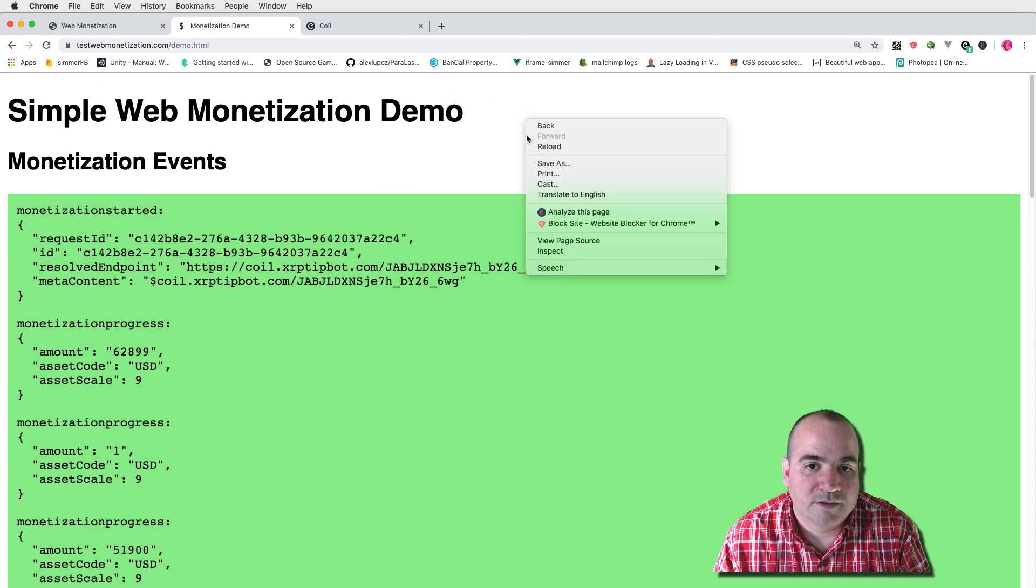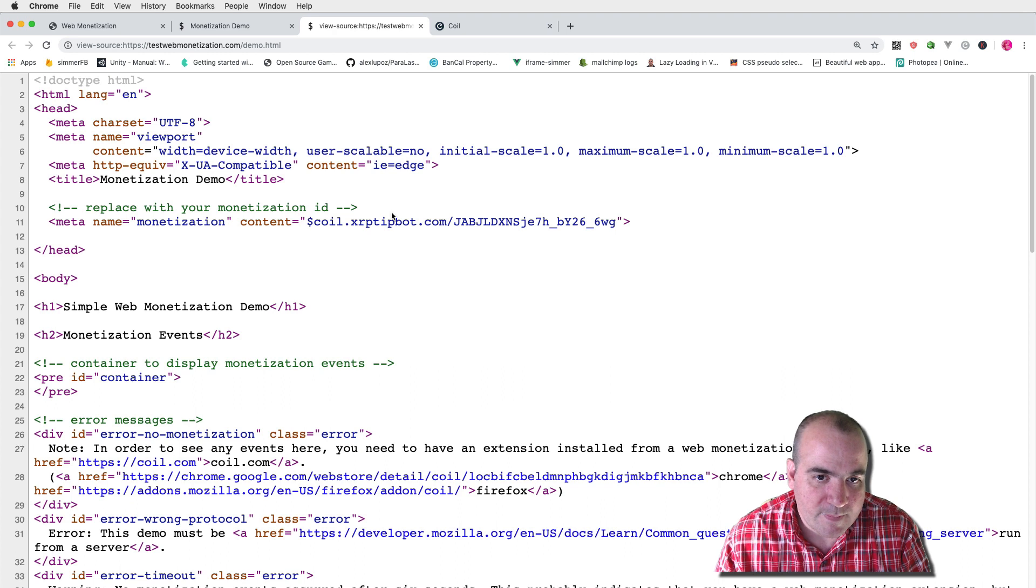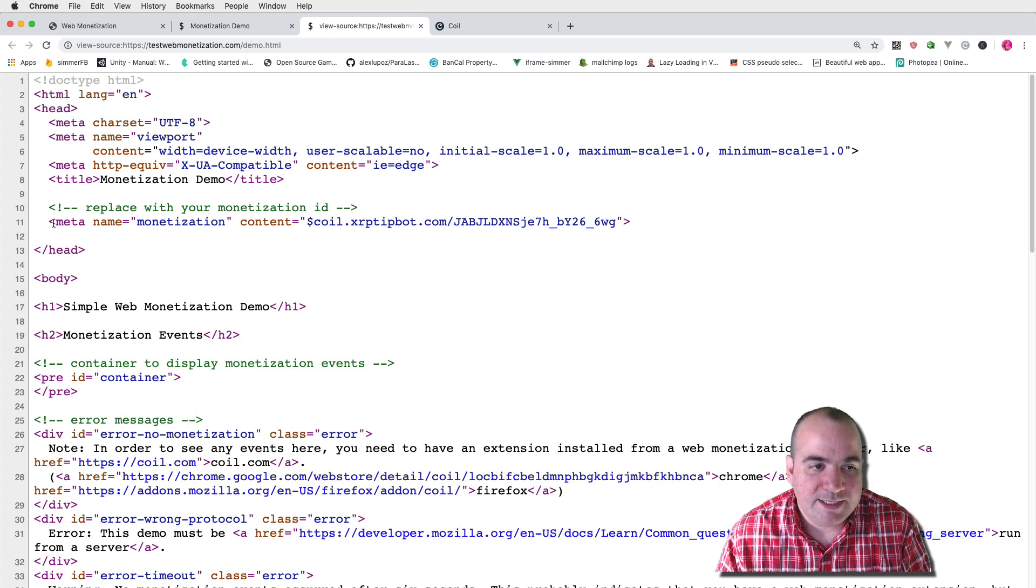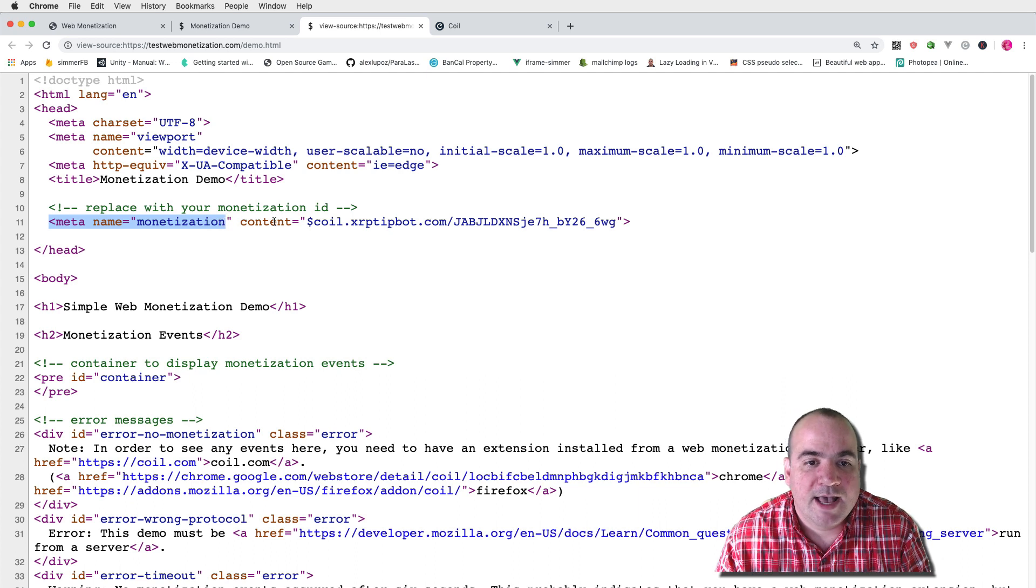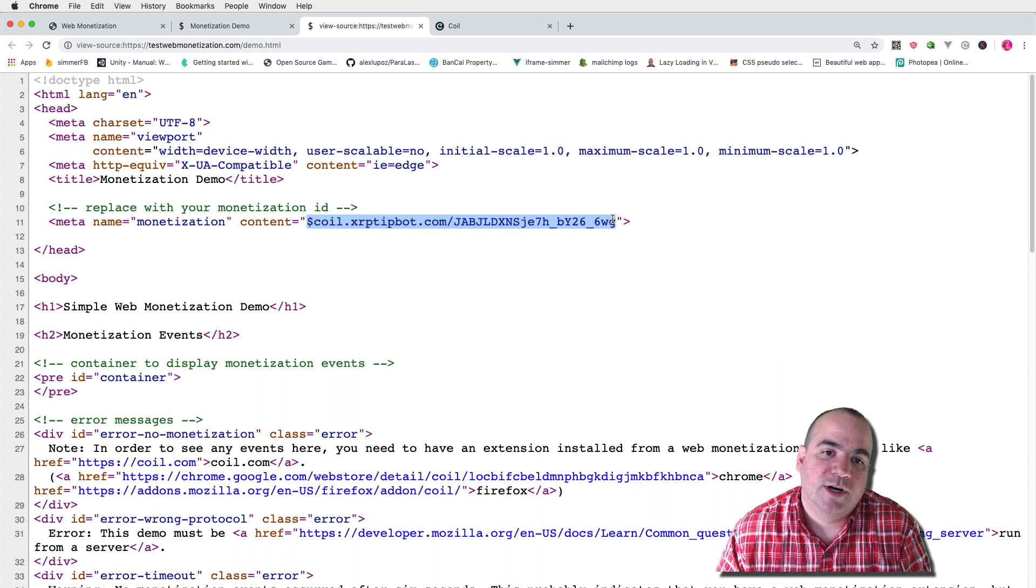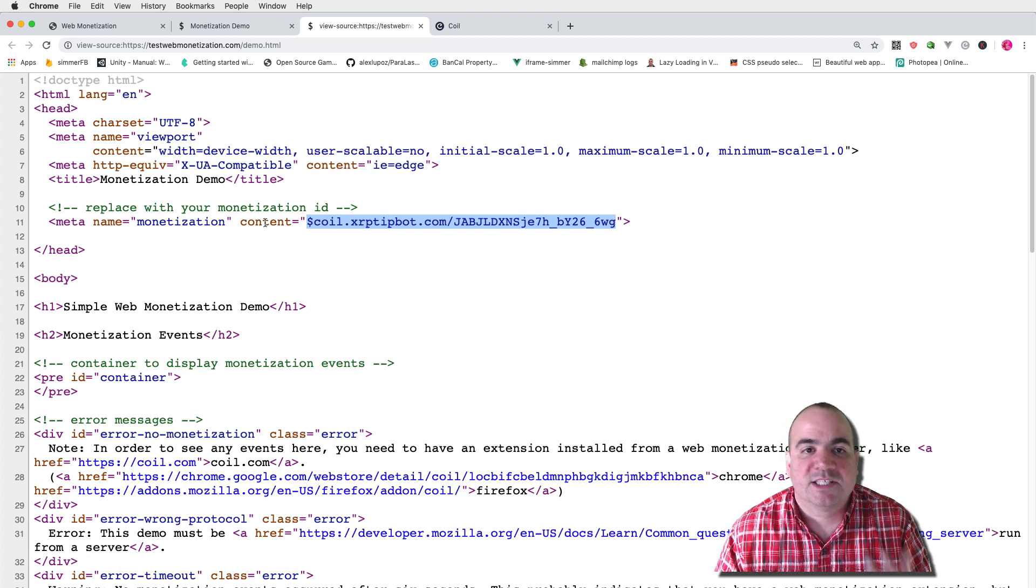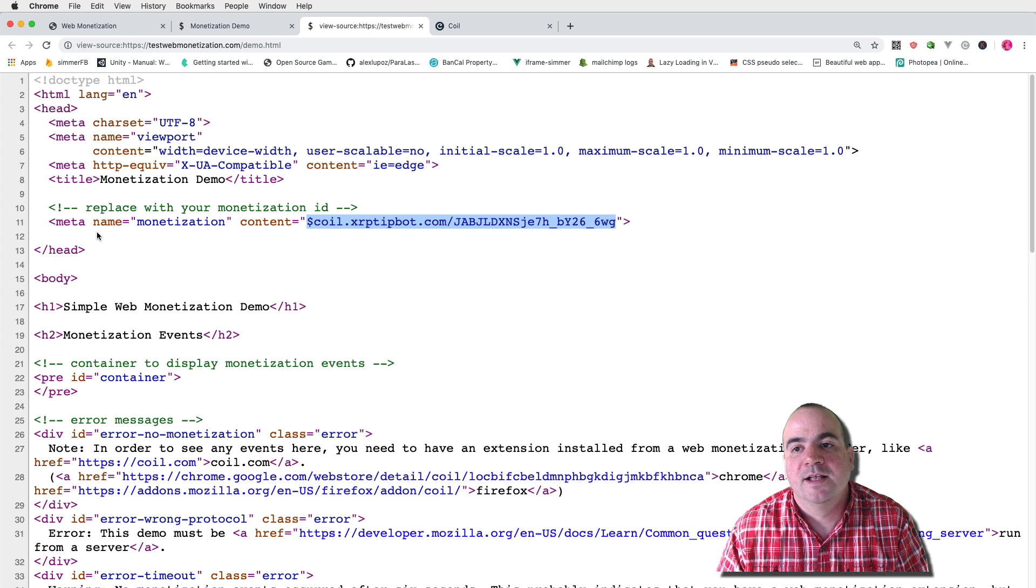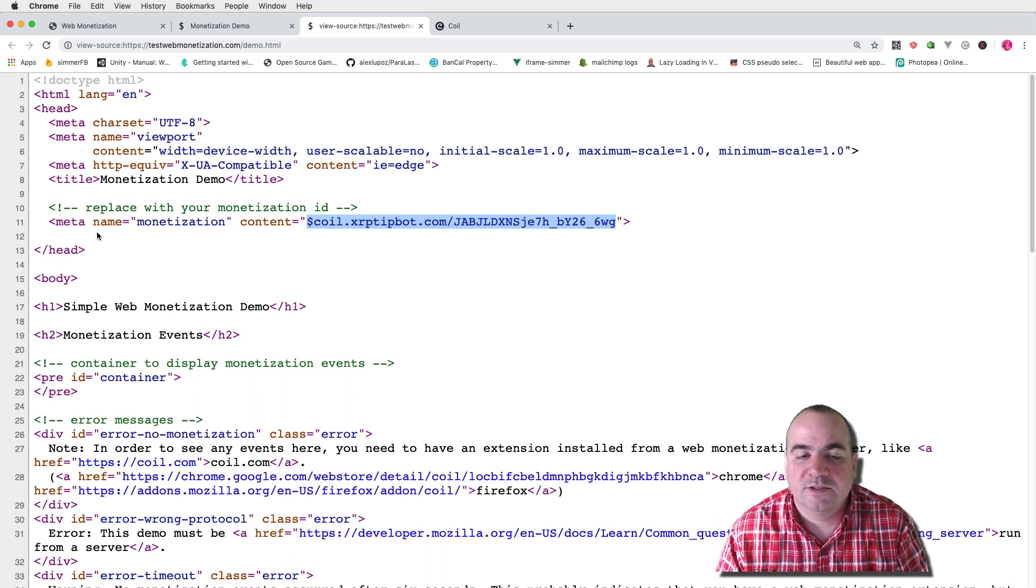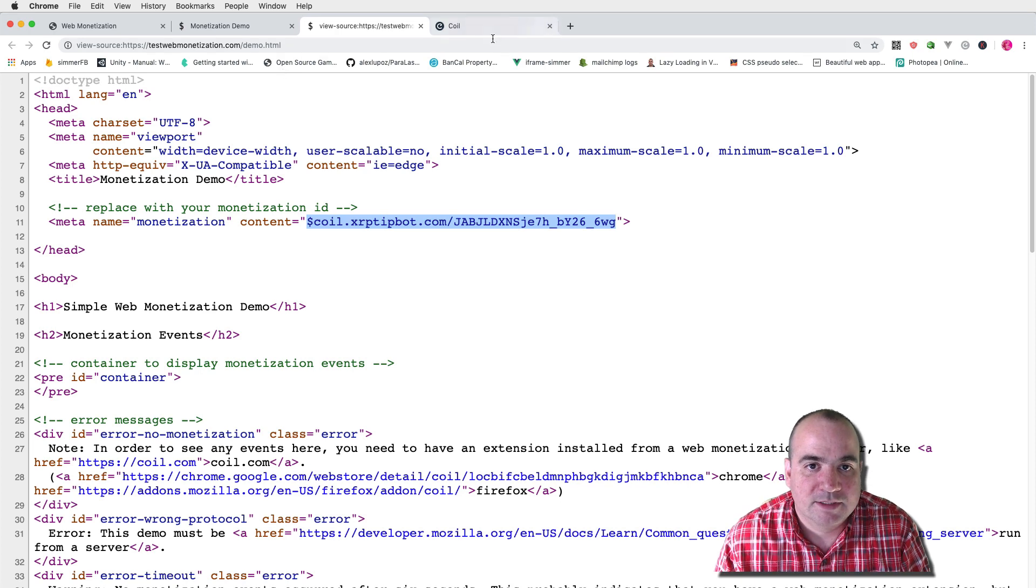So let's go view page source. So the main key to this is you just need a simple meta tag with name monetization and content of your payment pointer. So I've set that up and that's the simplest implementation. You just throw that in the header and anyone with a coil subscription will be able to see your content.